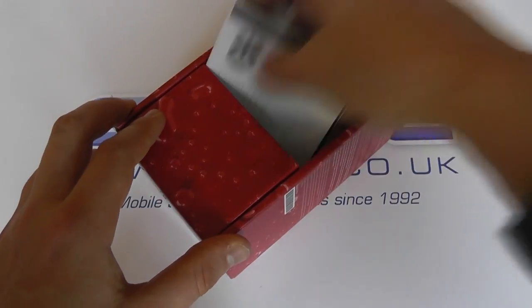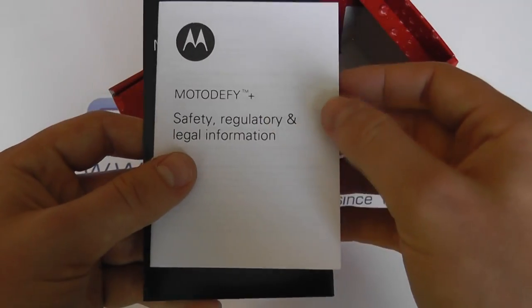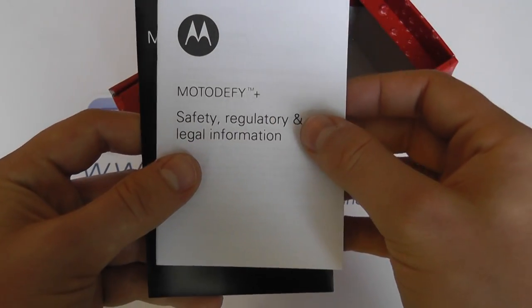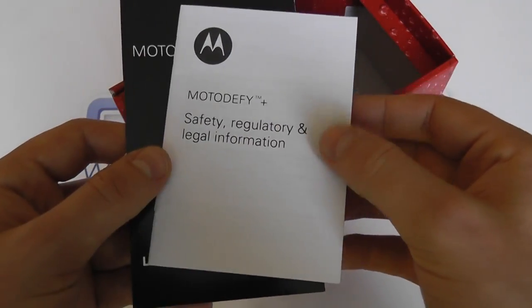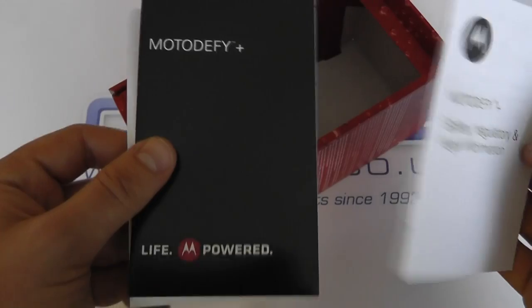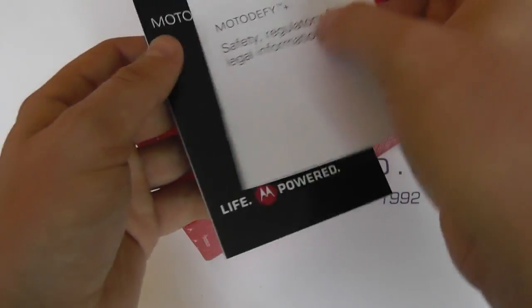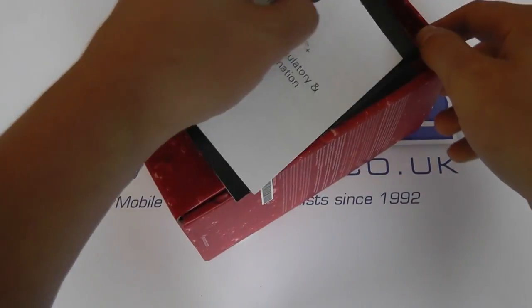And then finally, we've got DeFi Plus safety information and then a quick guide on getting started and what have you.